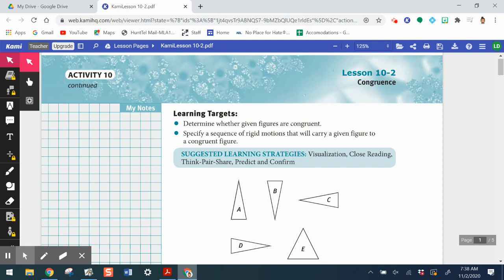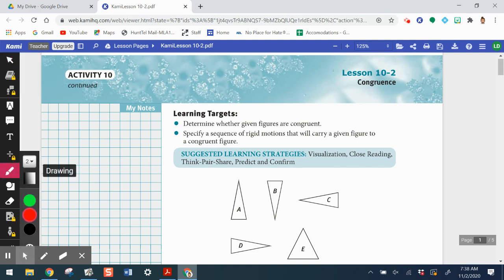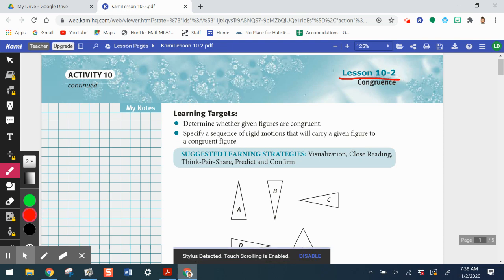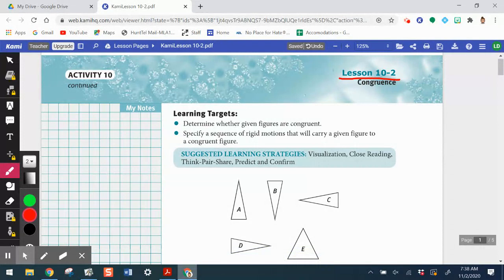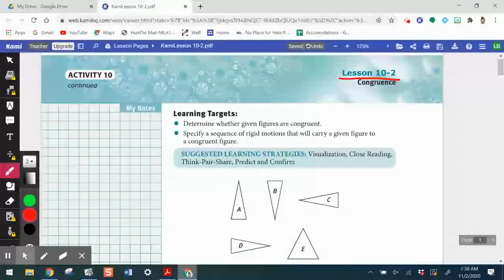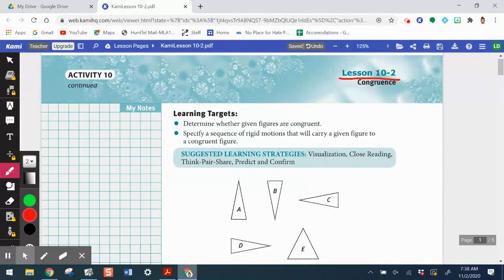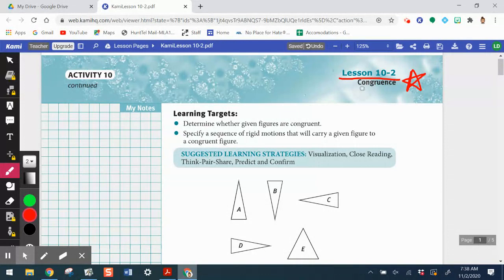Hello and welcome to lesson 10-2. We are looking at our last lesson of activity 10, and subsequently our last lesson before our next test on activities 9 and 10. This lesson is muy importante — very important — as we transition into activity 11, where we're seeing this concept of congruence.